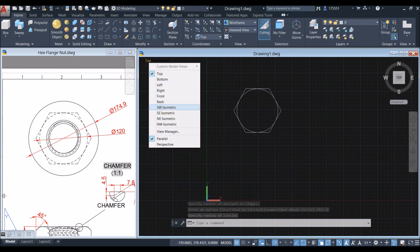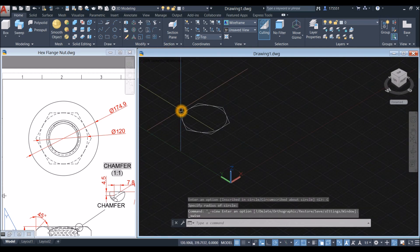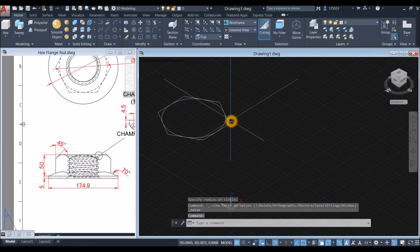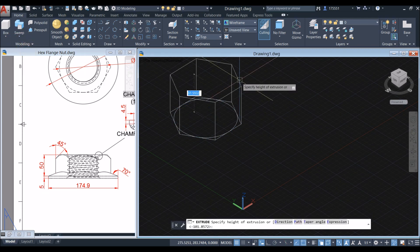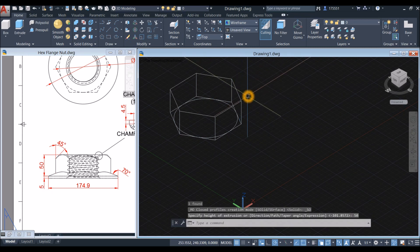Bring this drawing to southwest isometric and I'm going to extrude this hexagon. Inside the modeling panel, click this drop-down arrow and select extrude, upward for 50 millimeters. The units we're using is millimeters, by the way.